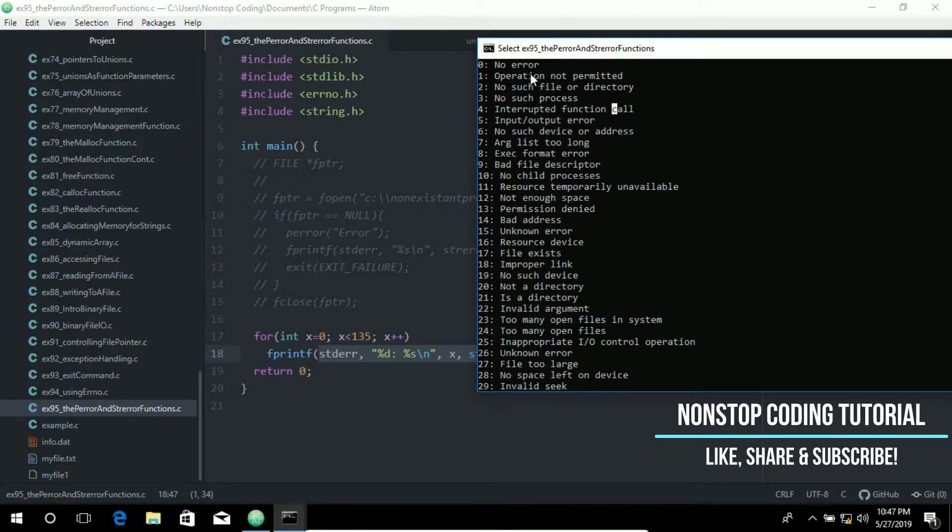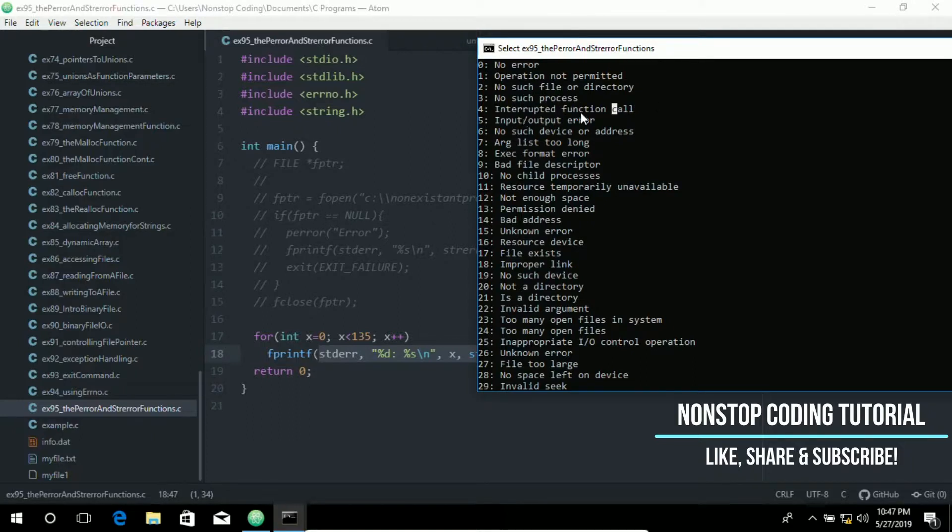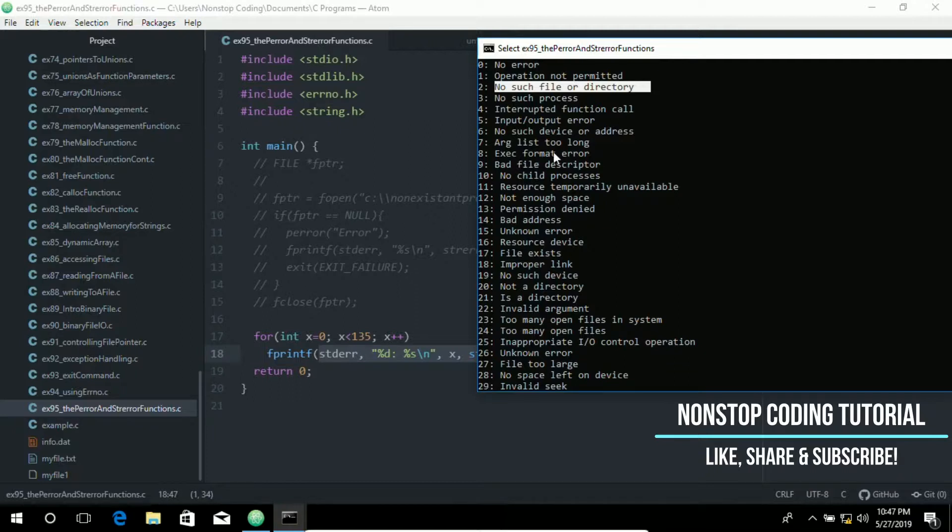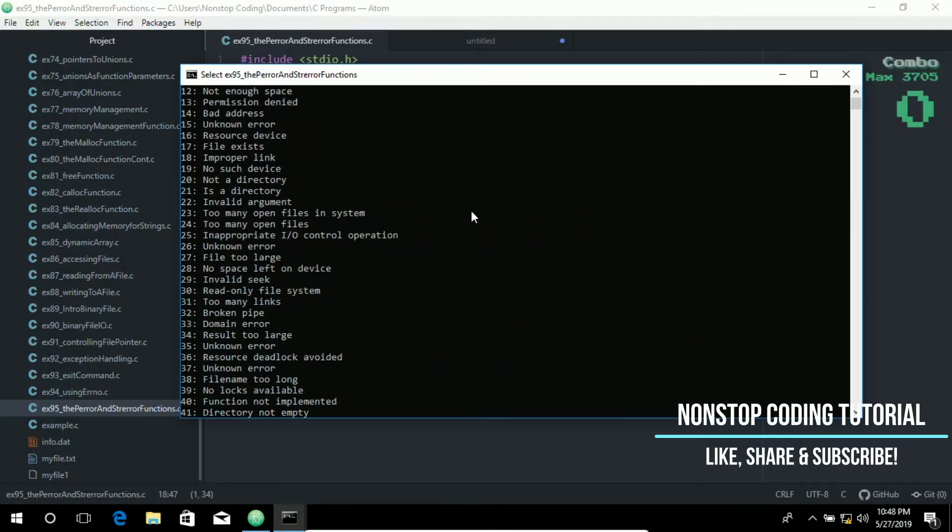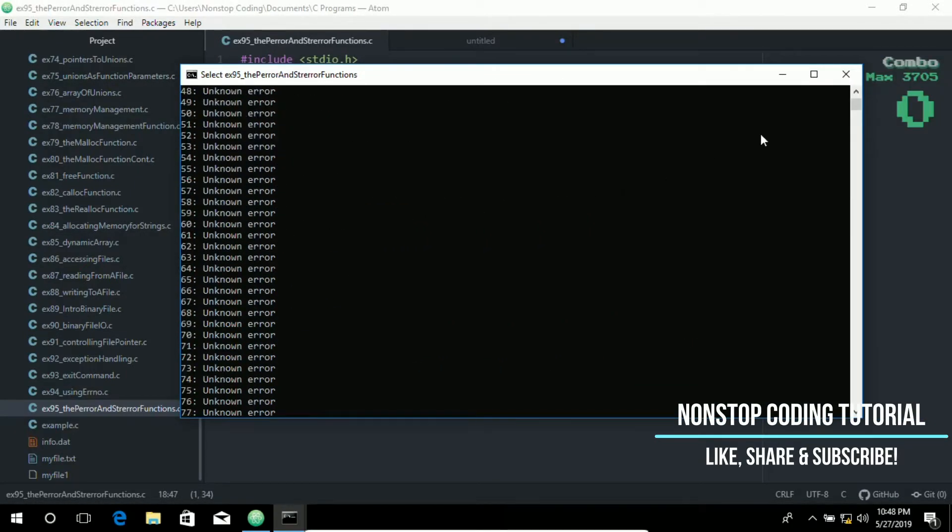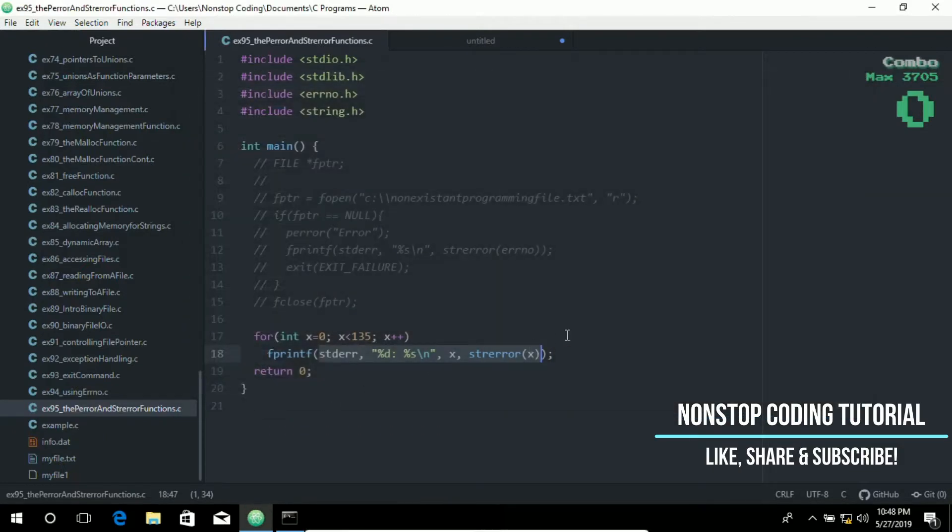No error, operation not permitted, no such file or directory which we have used earlier, no such process, interrupted function call, input output error, no such device or address, ARG list too long, exact format error, bad file, and so on and so forth. That's how you use these codes to print out or display the error codes.